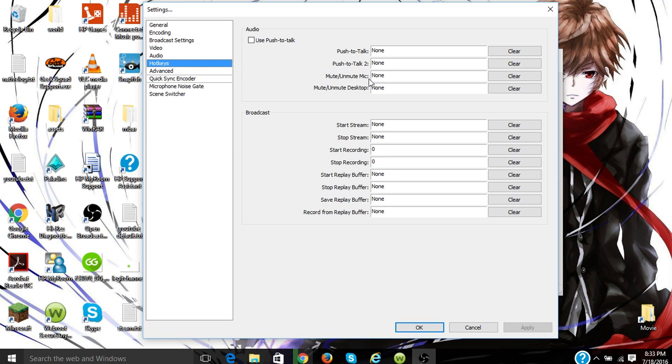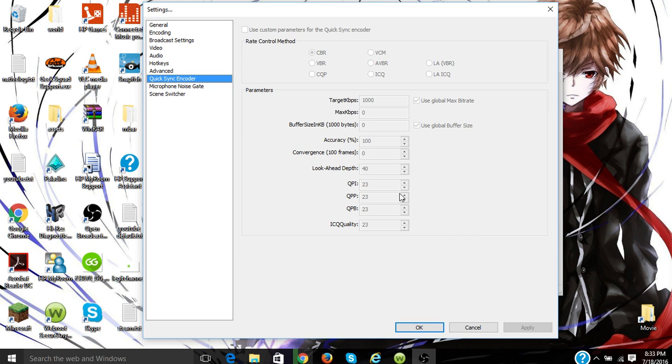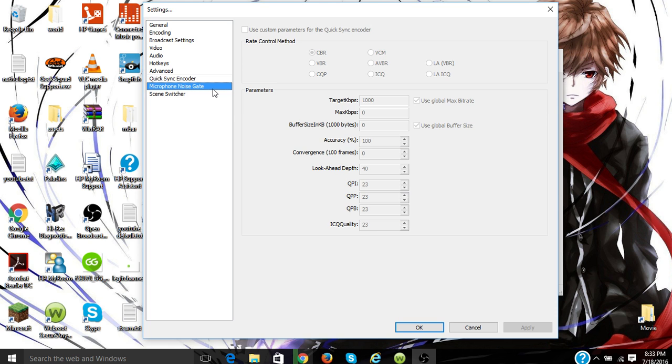And you could do all the stuff—push to talk, mute, unmute mic. On the advanced, this is more advanced stuff for people that are smarter than me. This is stuff for people that are smarter than me. And yeah, this is the microphone noise gate, and as you can see, as I'm talking the microphone is going up because of higher decibels.